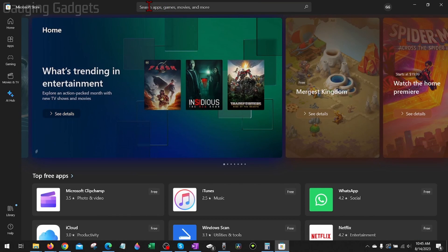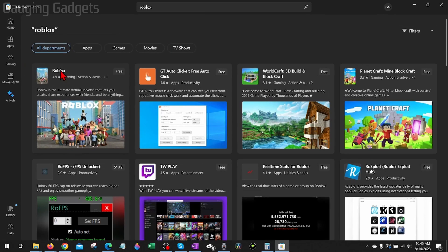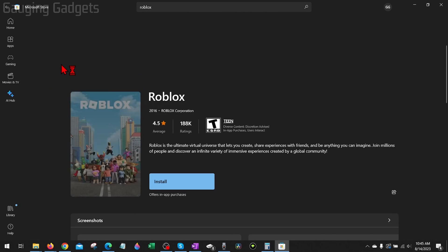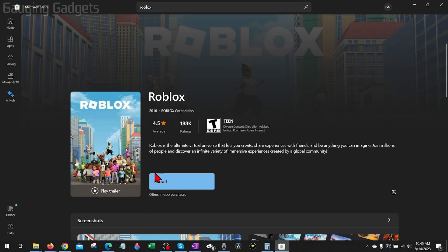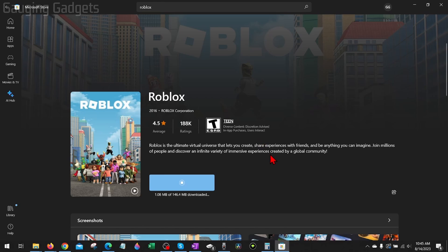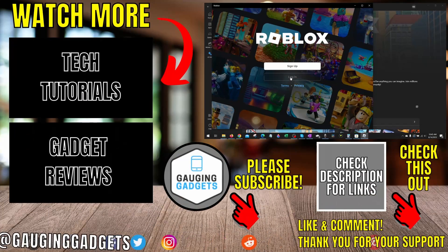Then once the Microsoft Store opens, go up to the search bar up here and search Roblox. Select Roblox in the list of results, and then you should see either Install or Get. Go ahead and select Get or Install, and that will go through the process of downloading and installing Roblox on your computer again. Once you see Play, select Play, then you can go through the process of logging into your Roblox account and you should be able to play Roblox.